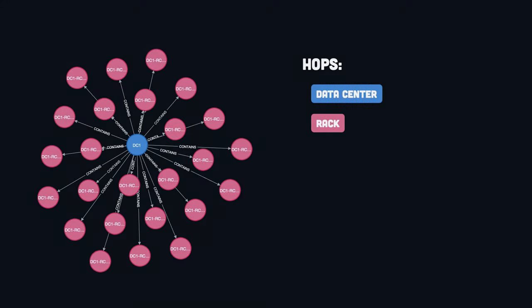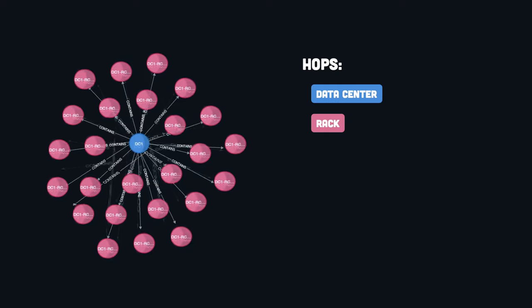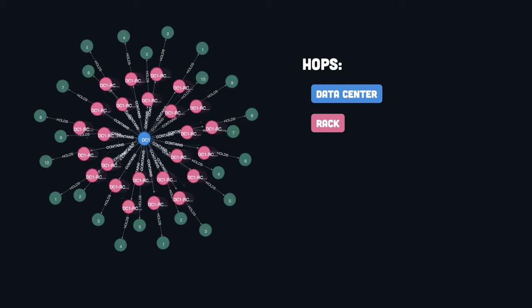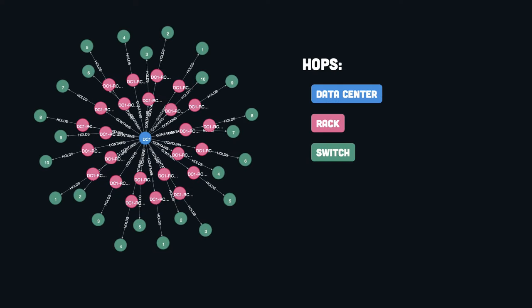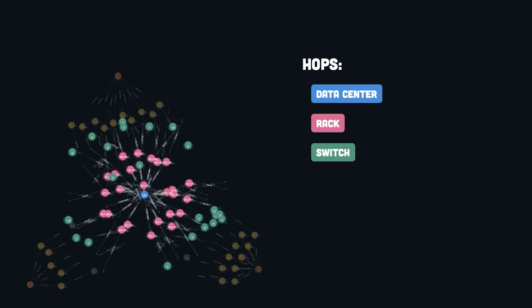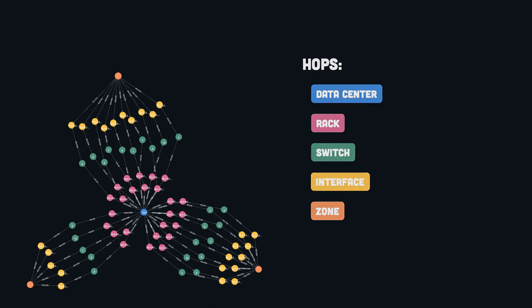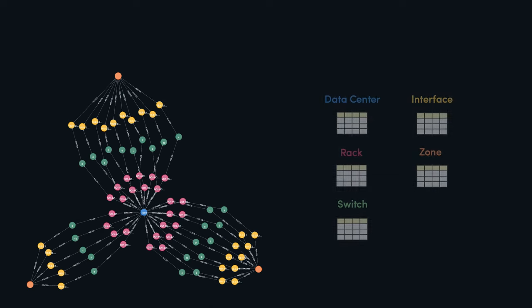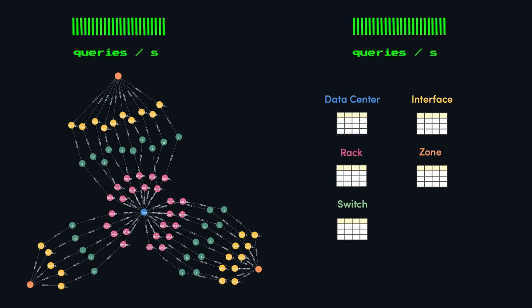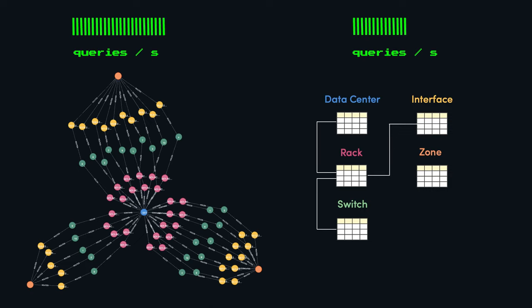The performance benefits of a graph database become more pronounced when dealing with complex, multi-hop relationships between entities. For example, in a data center scenario, it may be necessary to traverse several relationships to find all the switches of a particular data center, and then another hop to find all the interfaces of that data center. In a graph database, this can be achieved in a single traversal, making the query much faster and more efficient. In contrast, relational databases typically store relationships between entities as foreign keys in separate tables, requiring expensive join operations to traverse the relationships between entities. This can result in slow and complex queries, particularly when dealing with densely connected data.